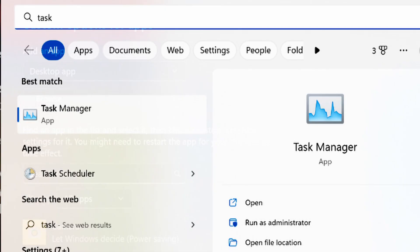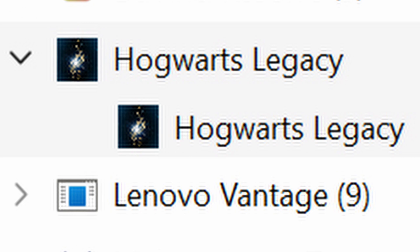Next, open Task Manager and run it as administrator — right-click, Run as Admin. You need administrator privileges so you can set the priority of the game. Make sure the game is running. Find the game in the Details or Processes tab, right-click it, go to Set Priority and set it to High. You can always change it back.